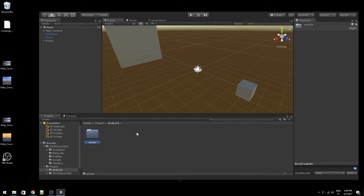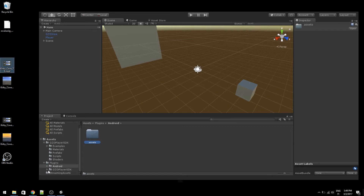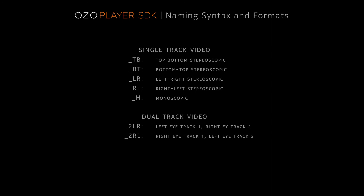Let's continue by putting some 360-degree video content into the project's streaming assets folder. I have a short example video here, which I can drag to the editor. You can create content with the Oso Camera and its creator suite, but you can also find top-bottom format 360-degree videos online. In the latter case, you need to make sure the file name ending describes the video layout format. Here is a list of supported types.